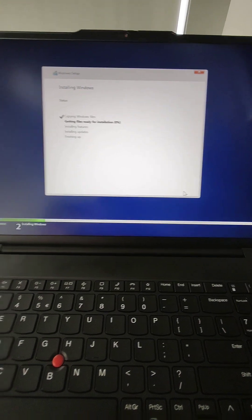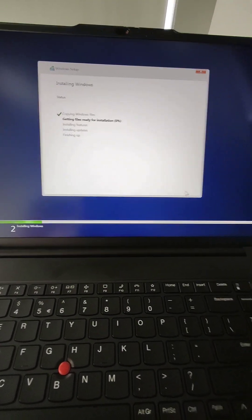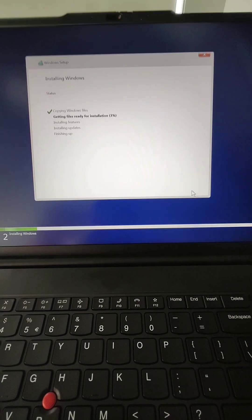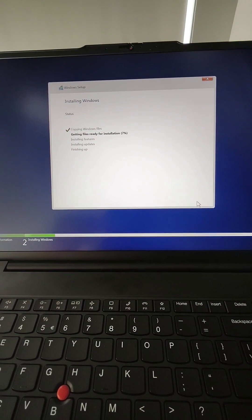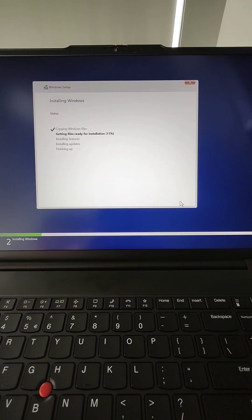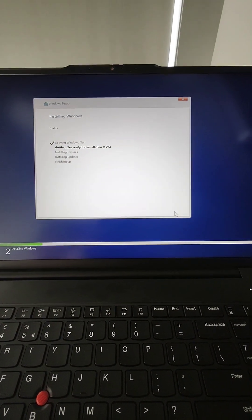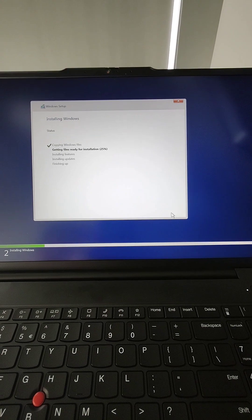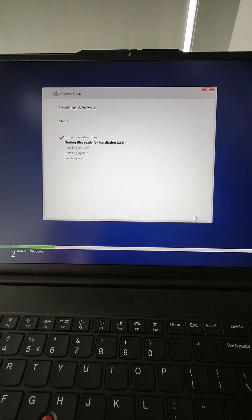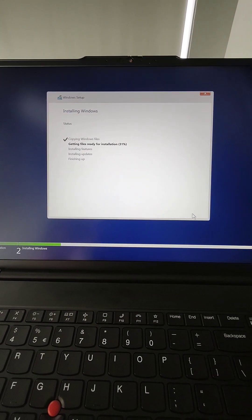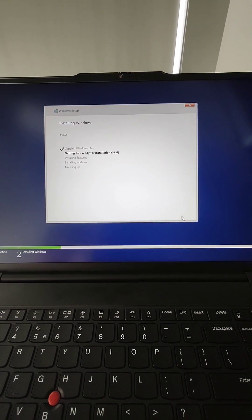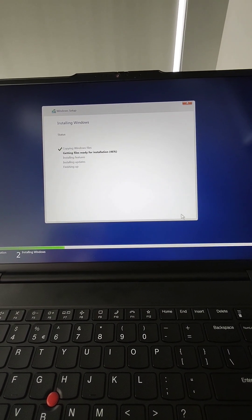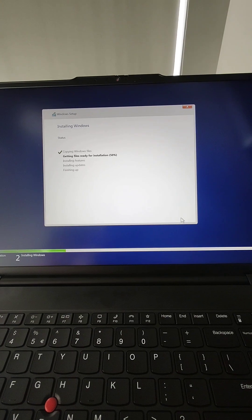For this model there is a problem because the Windows installation gets stuck at 'Let's connect your laptop to the network' and there is no other option. I'll show you how to pass this with a command prompt.